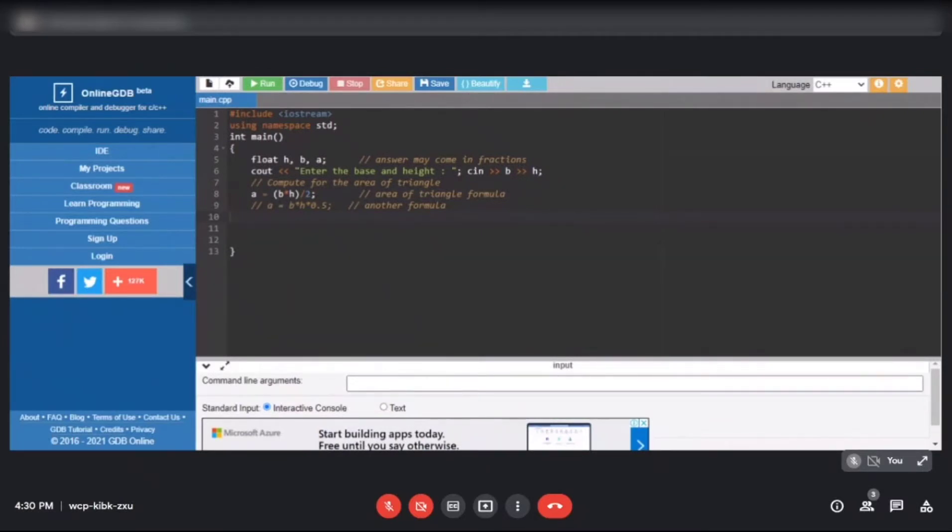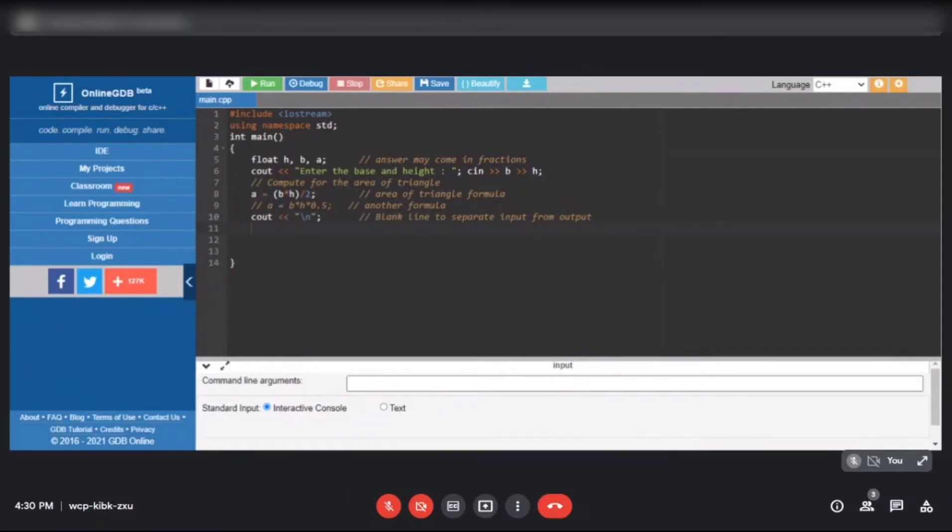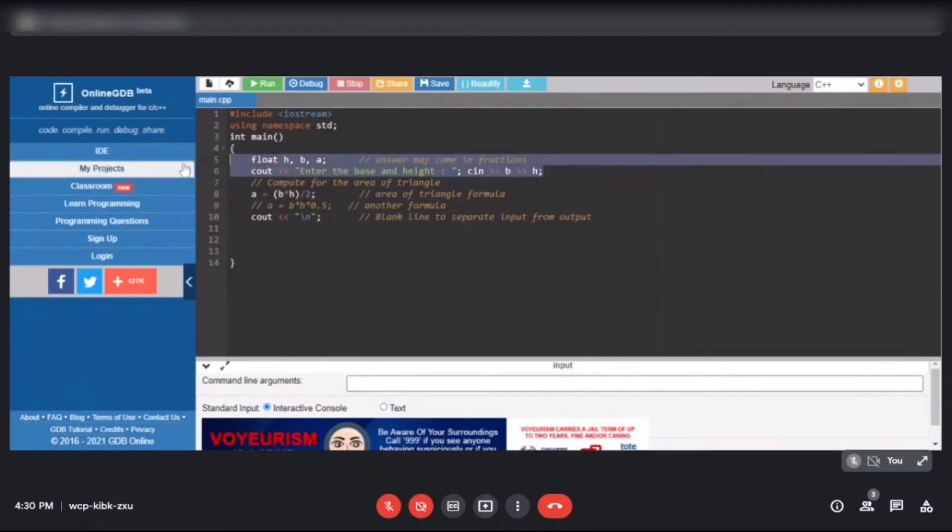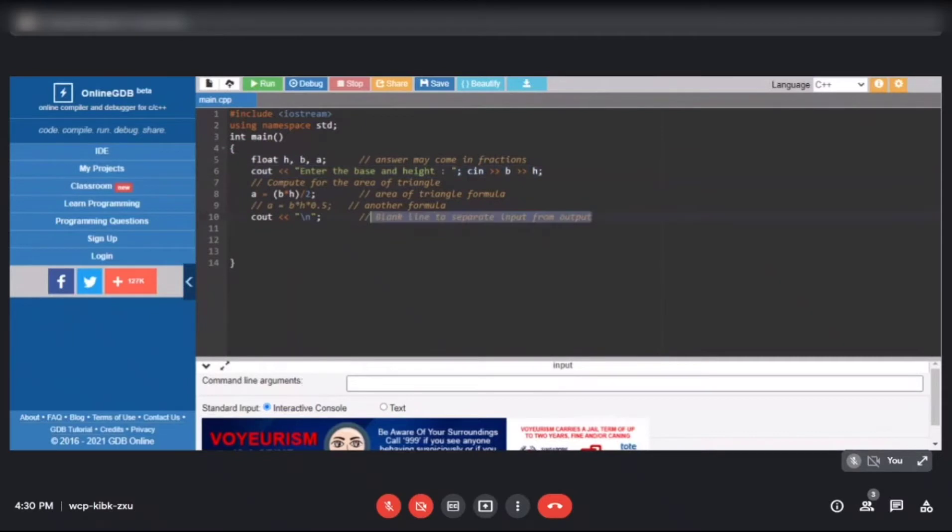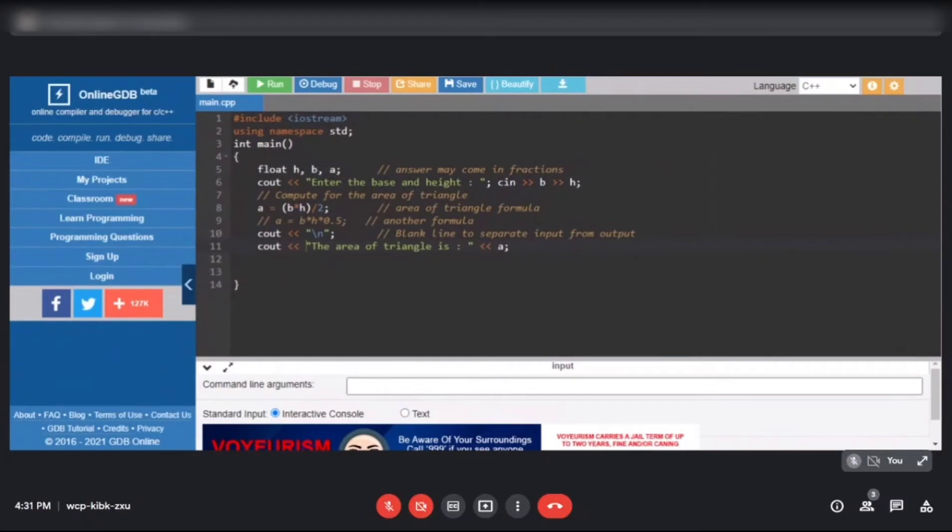Finally, we print the output, the area of the triangle. Let's add a blank line. This time I'll use backslash n because in my other videos I often use endl to print blank line. This will separate the input section from the output section. After we compute the area of a triangle, we display the area of the triangle. Then of course the last line is our return zero.